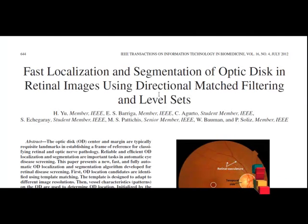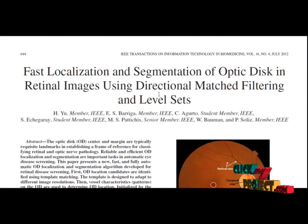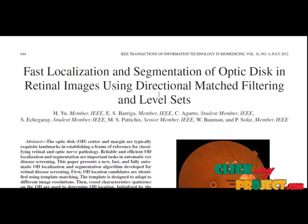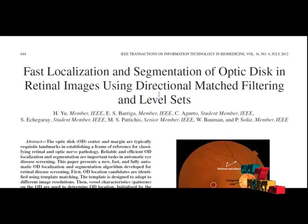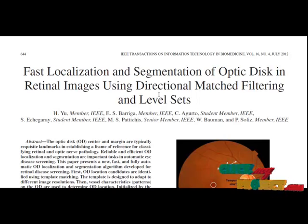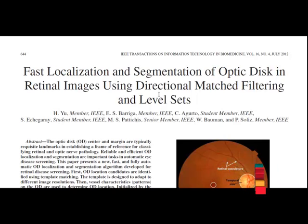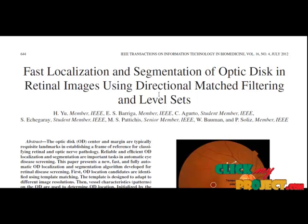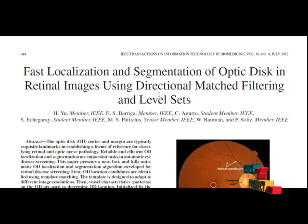Normally, OD segmentation is a challenging task mainly due to blood vessel occlusions, ill-defined boundaries, and image variations near the disk boundaries due to pathological changes and variable image conditions. Specifically, occurrence of similar regions near disk boundaries, irregular disk shape and boundary are the most essential aspects to be addressed by an OD segmentation method.